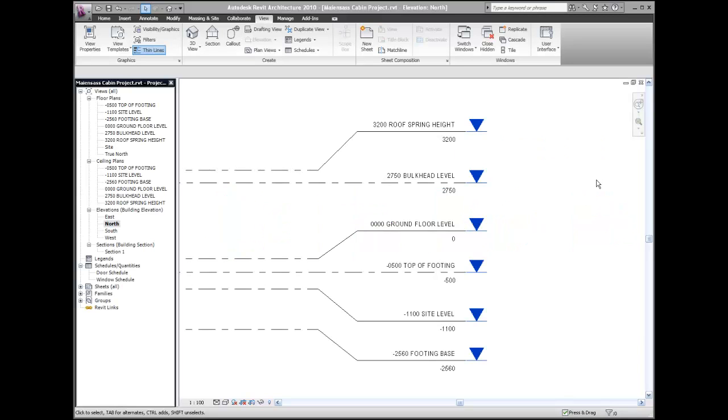Propagating views. Now once you've adjusted the level titles in one view, you can propagate your work to the other opposing views.